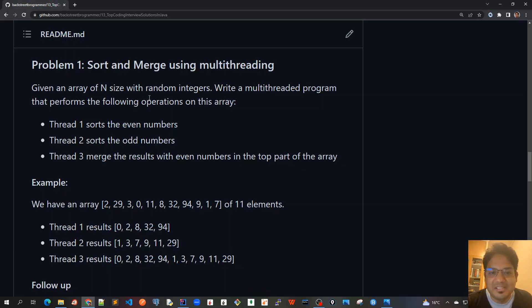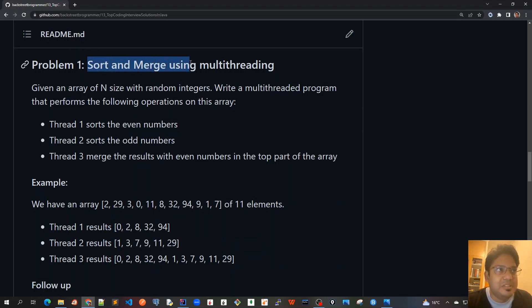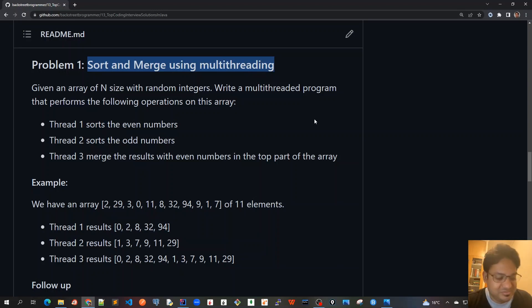With that said, in the next video let's start with the very first problem: sort and merge using multi-threading. See you all in the next video.